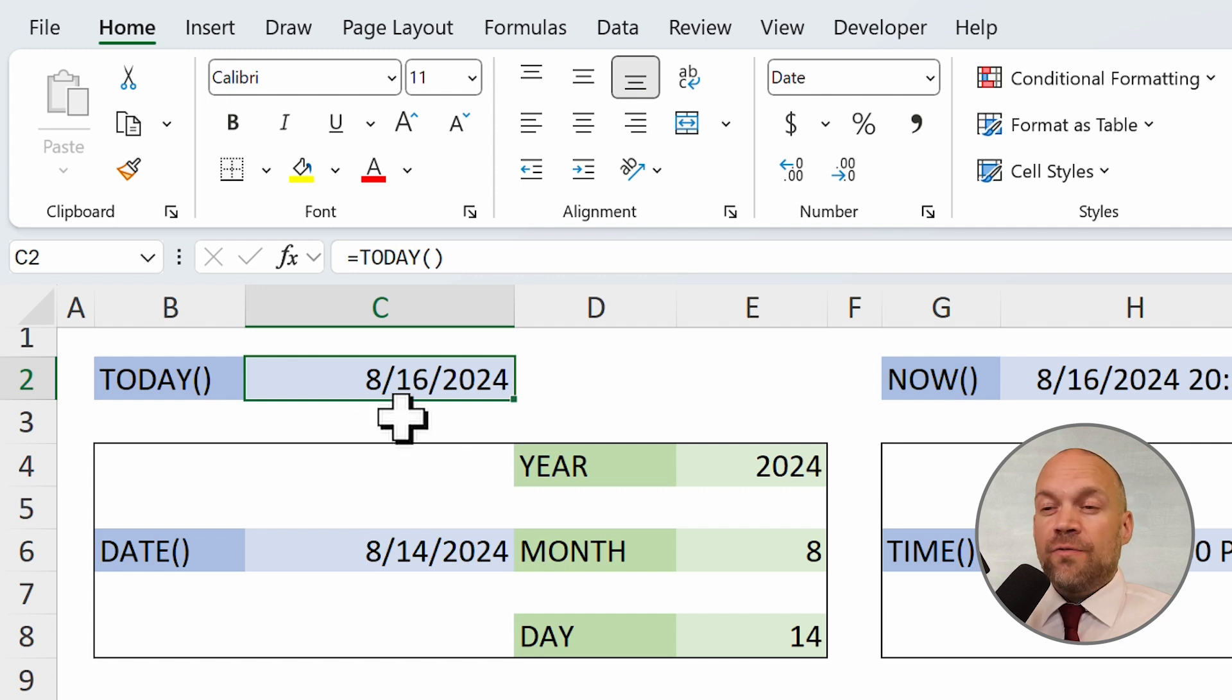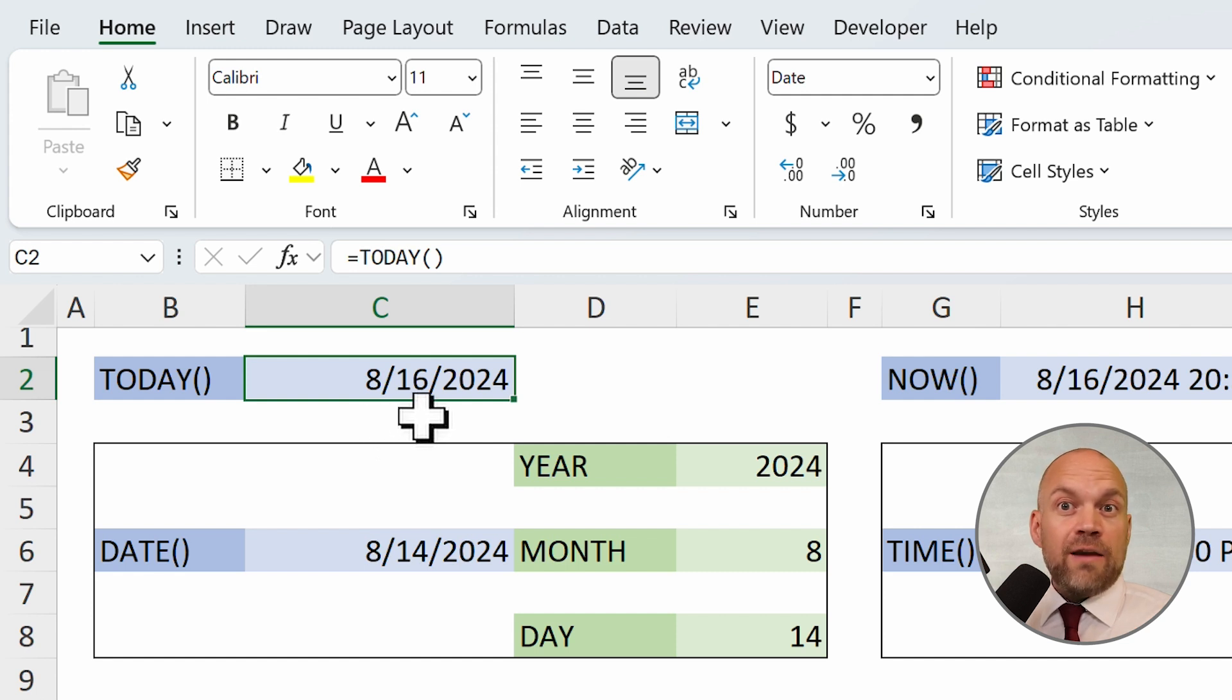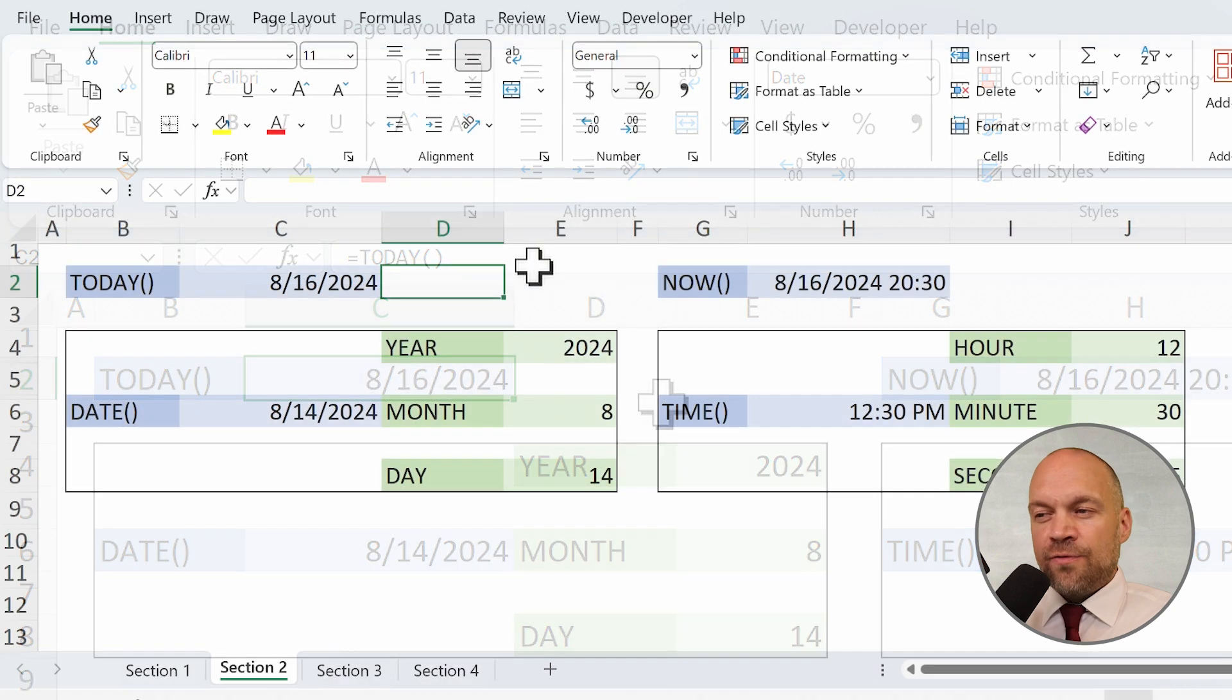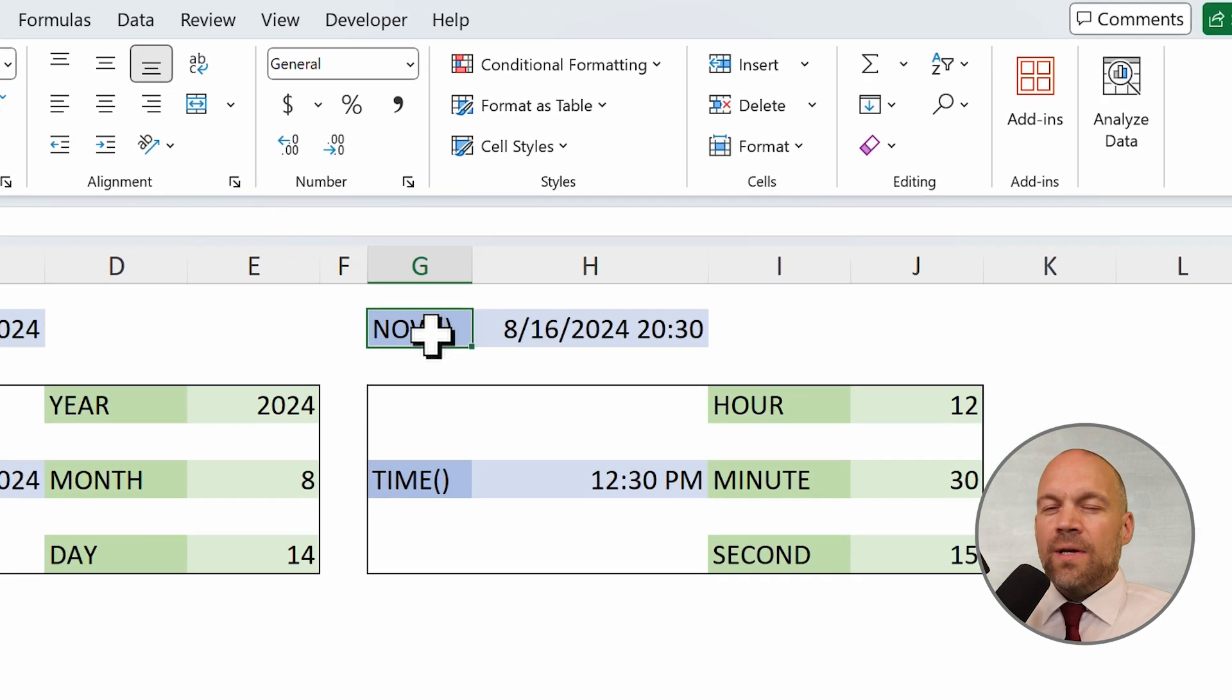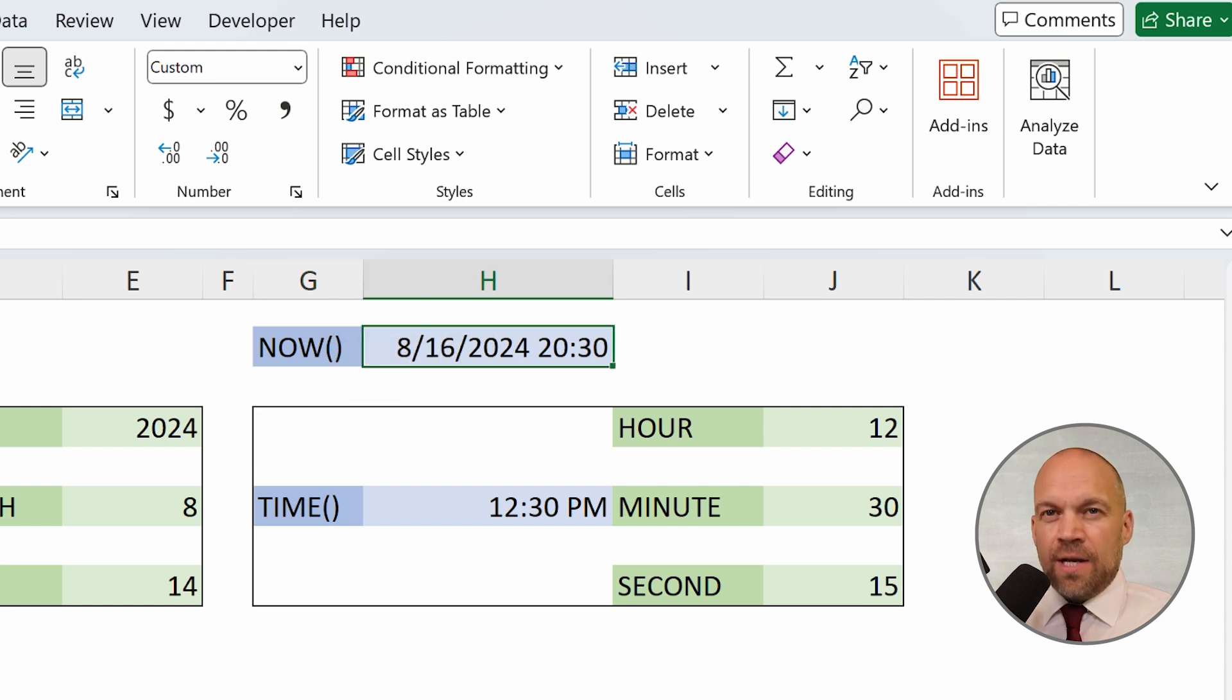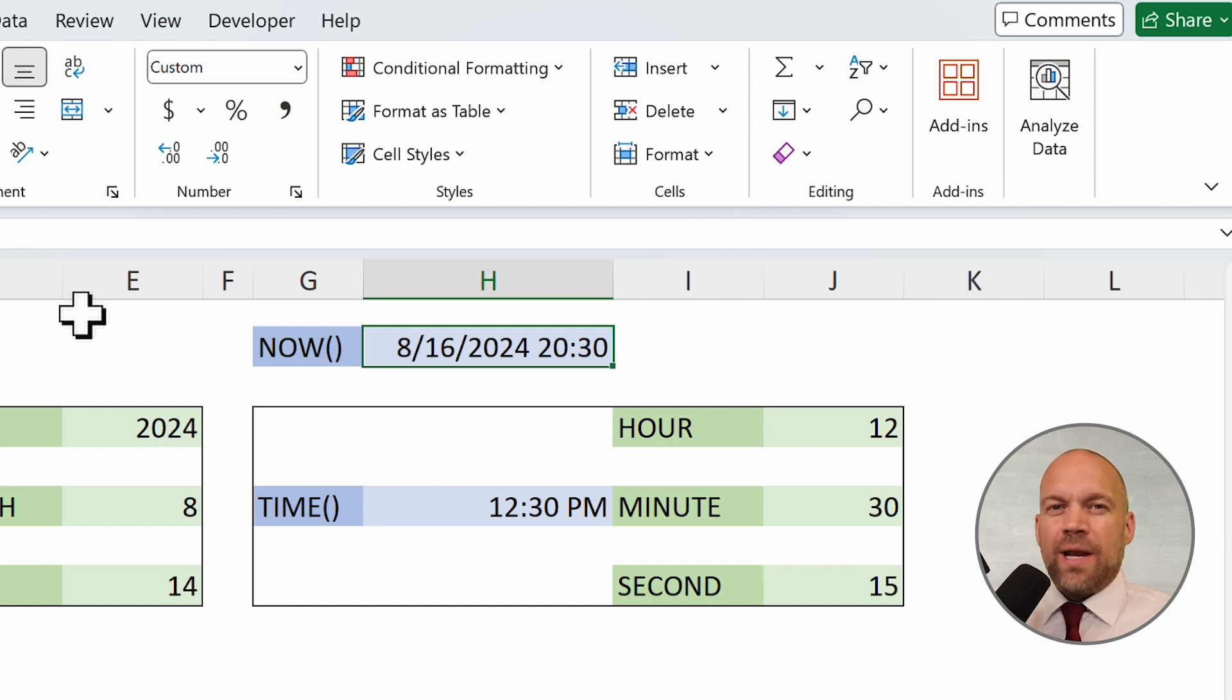You will need it for your dashboard, for your habit tracker, or anything else that needs constant new calculations with the actual recent date. The next formula is now. The now function returns both the current date and time. It's useful for creating timestamps or logging activities, and it's like today, it updates whenever the worksheet is recalculated.